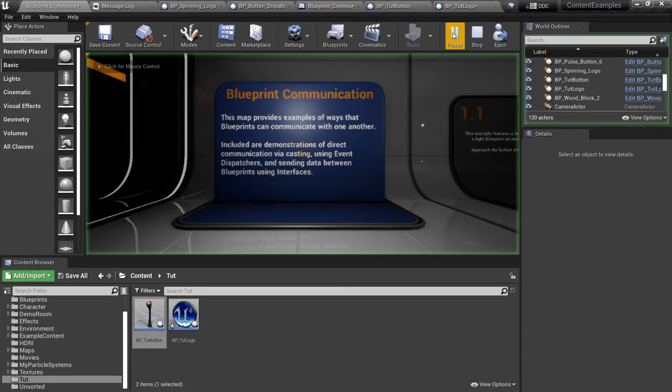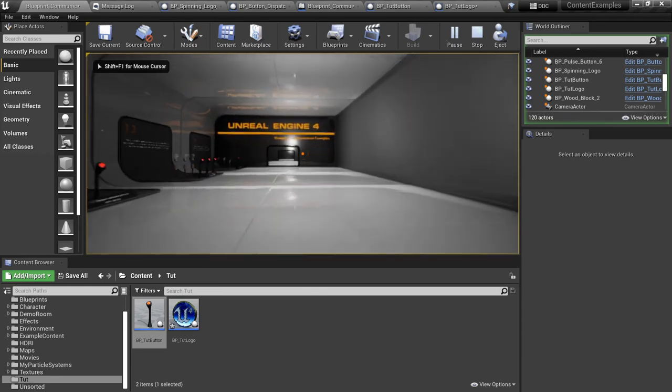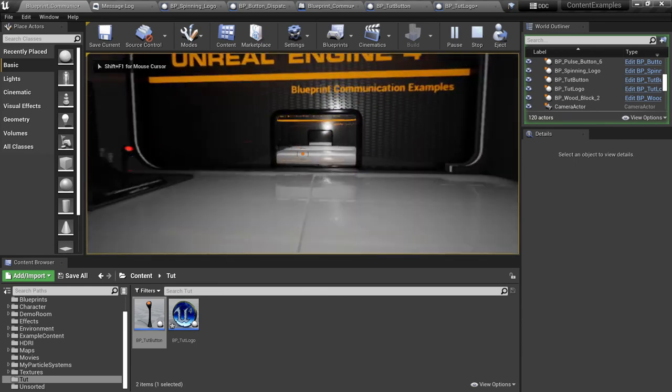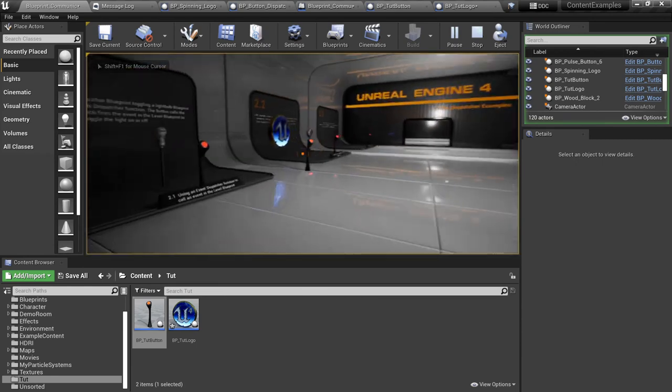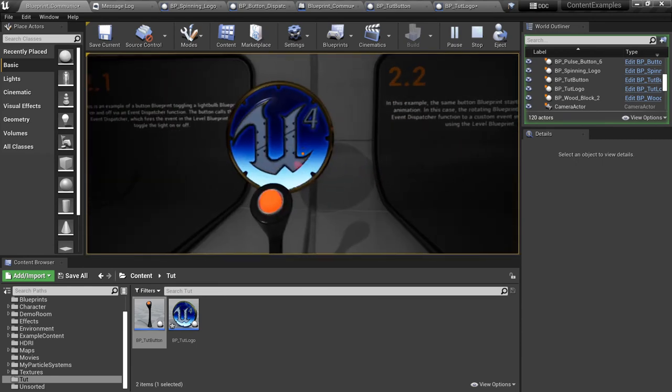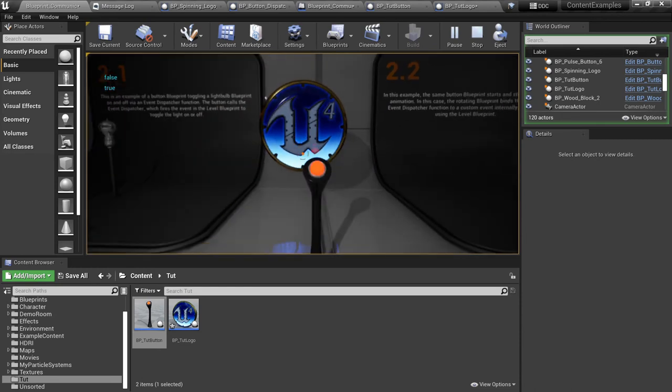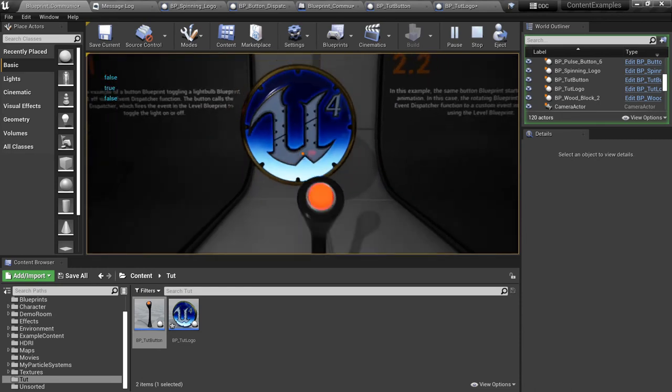Let's compile and save and test out and see what we've got here. Run over to our example station, walk up here and it says true, walk away it says false. Okay great, now we know our event dispatcher is working.